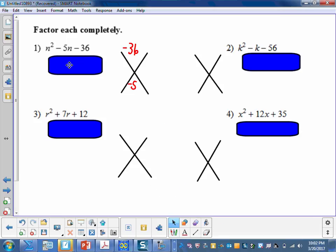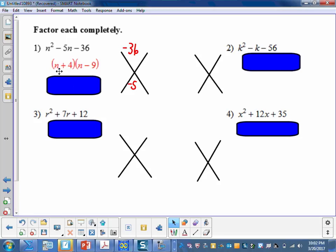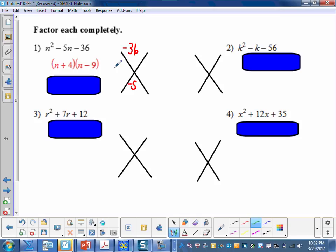Here's the factored form: n plus 4 times n minus 9. The two factors are 4 and negative 9. 4 times negative 9 is negative 36, and 4 plus negative 9 is negative 5. So we're working backwards.